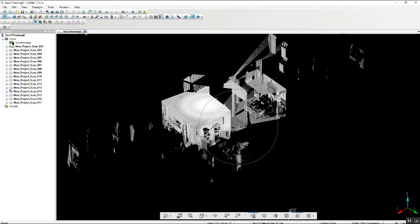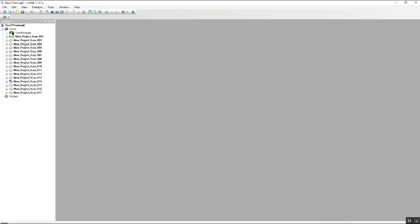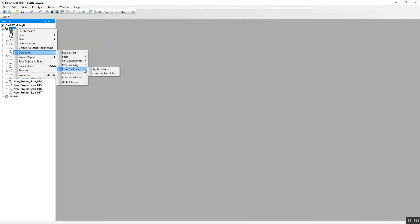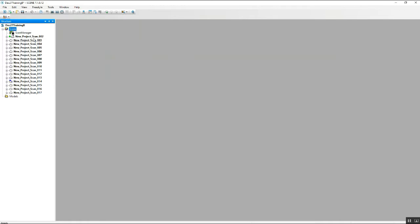Now we can go into either the main scans folder, right click and go to operations. That will bring us down to the color pictures, apply pictures option.